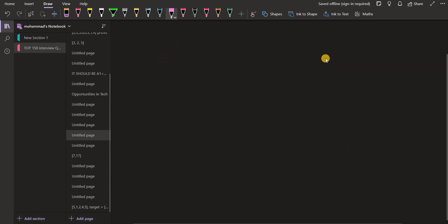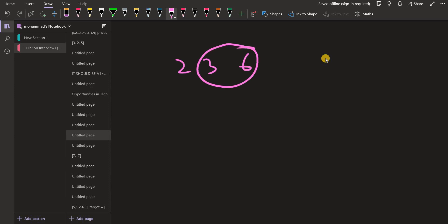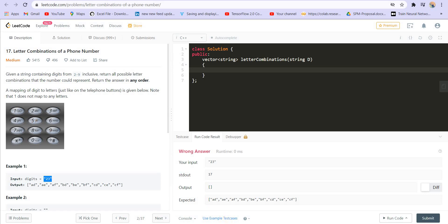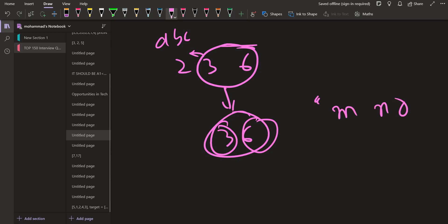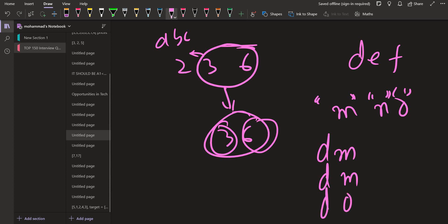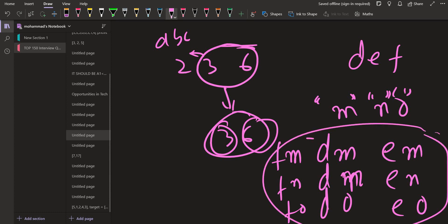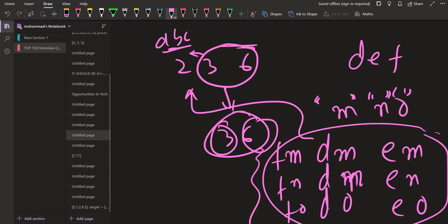Similarly, if I have three numbers 2, 3, and 6, I will find the answer for this part and append A, B, C in front of those answers. To find the answer for 3 and 6, I keep 3 to myself and find the answer for 6. Corresponding to 6 I have M, N, O. So I return M, N, O. Then in front of M, N, O I add whatever corresponds to 3, which is D, E, F. So I get DM, DN, DO, EM, EN, EO, FM, FN, FO. This will be returned and I will add A, B, C in front of all of these.